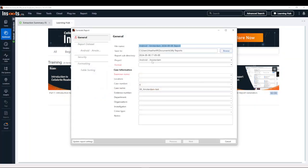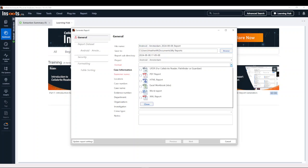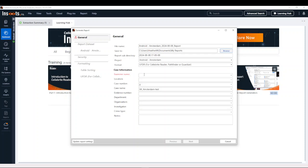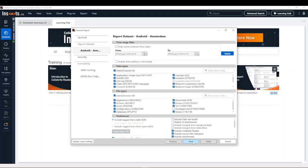What we're going to see is that I can choose multiple things here. What's really important is that the format is UFDR for Cellebrite Reader, Pathfinder, or Guardian. I'm going to put my initials in here and then press Next. This is where the examiner or the person creating the case has a say in what you get to see in your reader report.